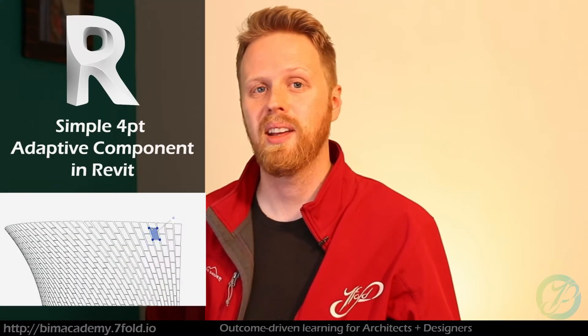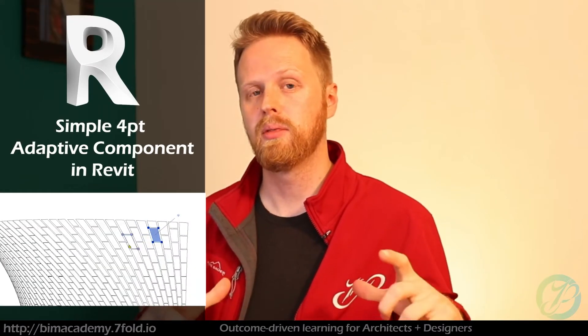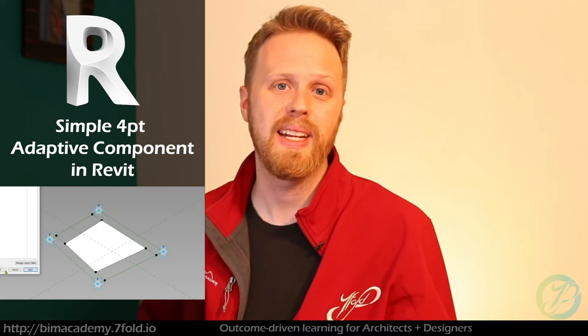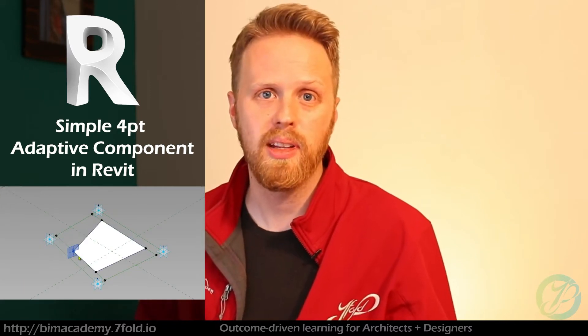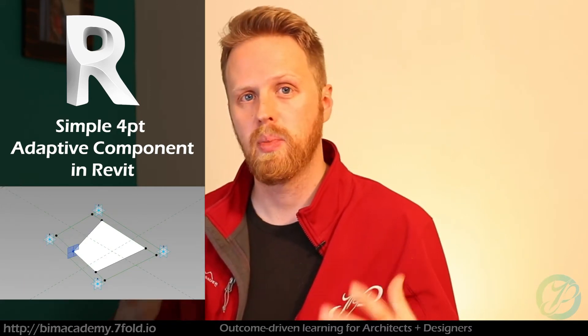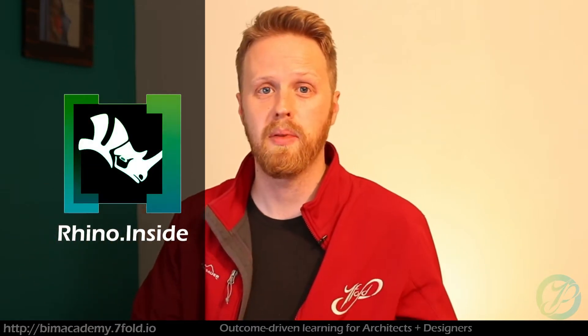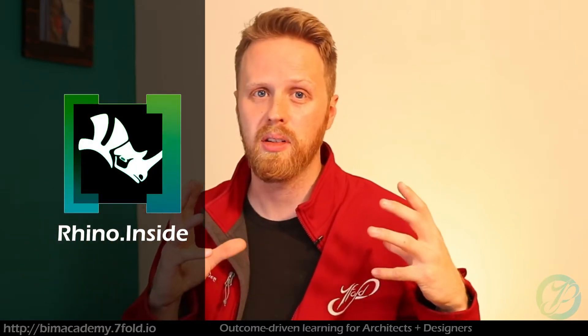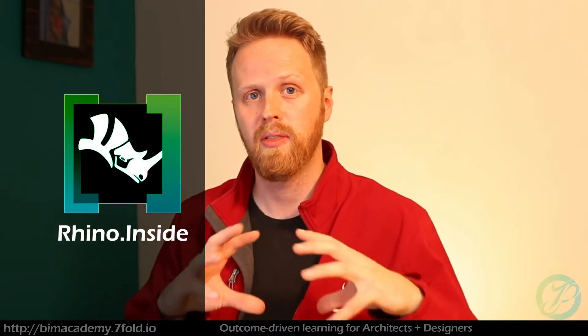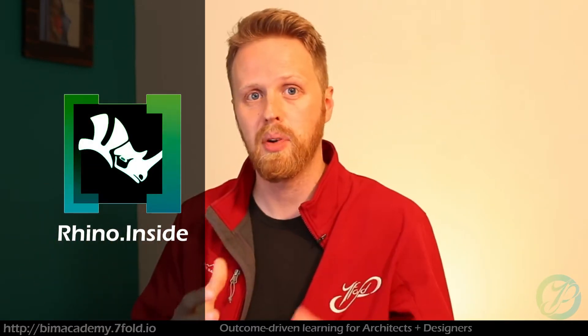Hey everyone, welcome to this tutorial where we're looking at creating a simple four-point adaptive component that we explored in the previous tutorial where we're looking at RhinoInside and how to place this adaptive component. But we're going to just show how to make the component itself in this video.